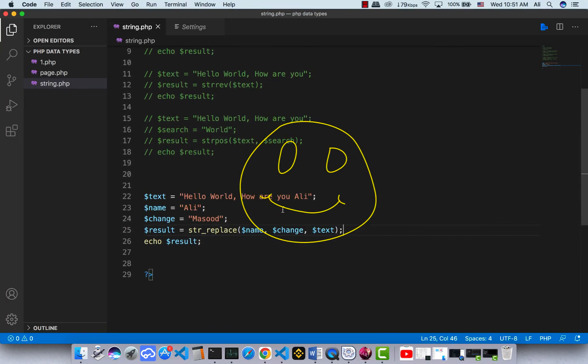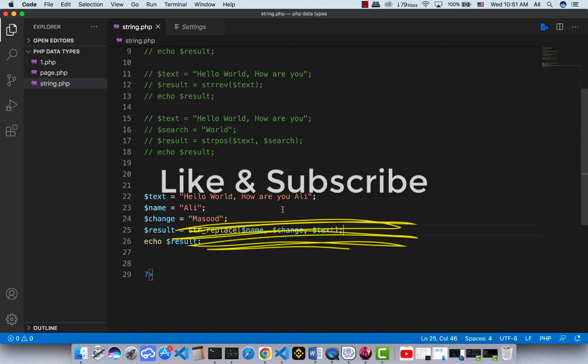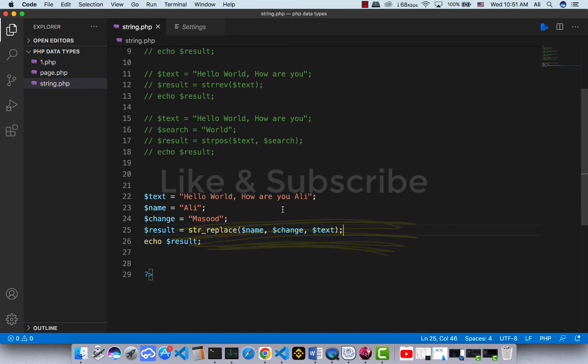I hope you liked this video. We just talked about a few PHP string functions. If you liked this video, make sure to press the like button, subscribe, and press the bell icon. Have a great time!